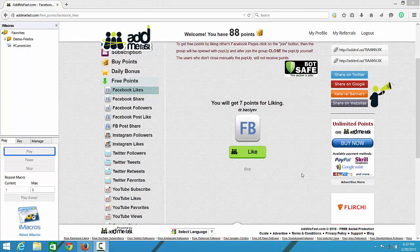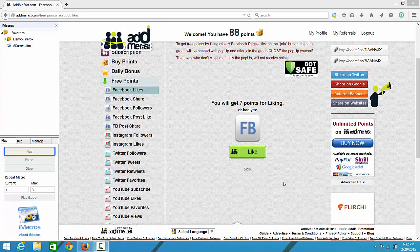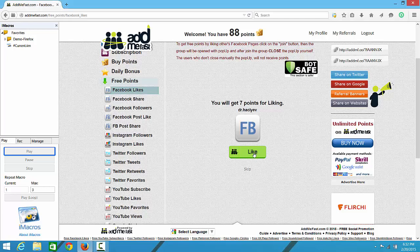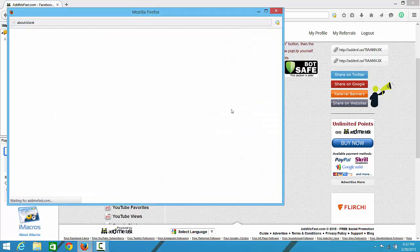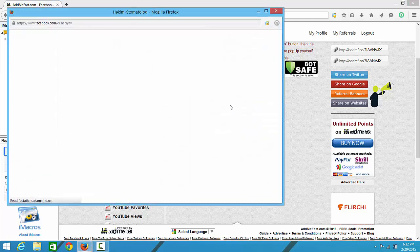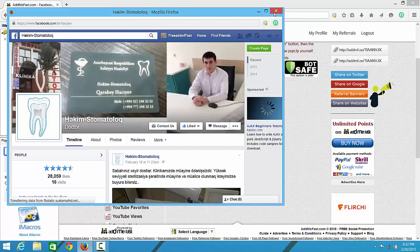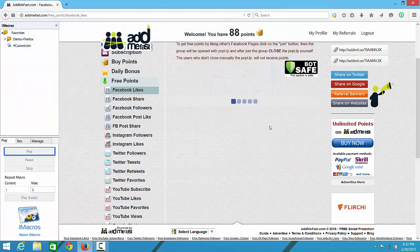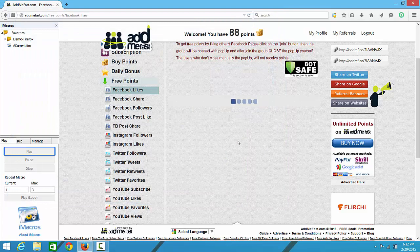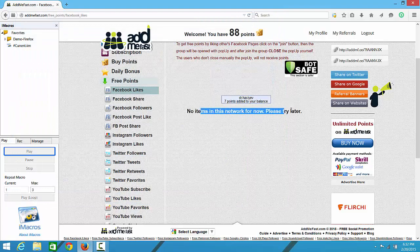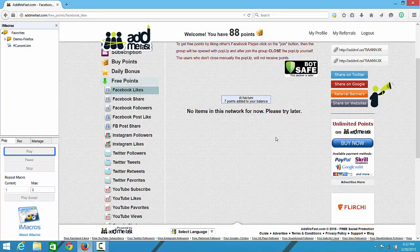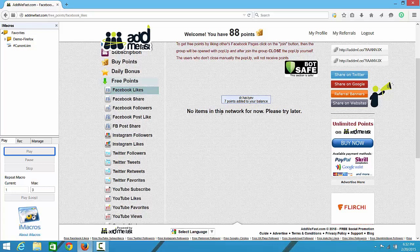Hey everyone, this is me Shobit Pant and in this video I'm going to show you how you can solve the no items in this network for now error that you get on the ADMEFAST website. People have been saying that you can make a new account and it will go away but it's not working.